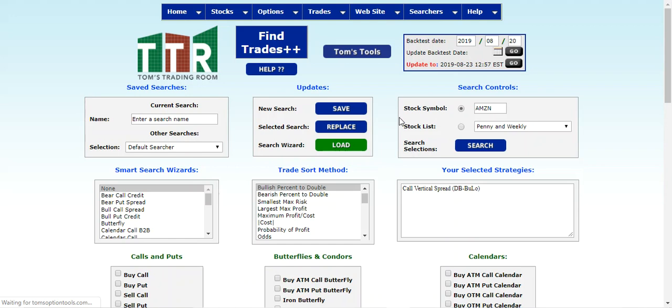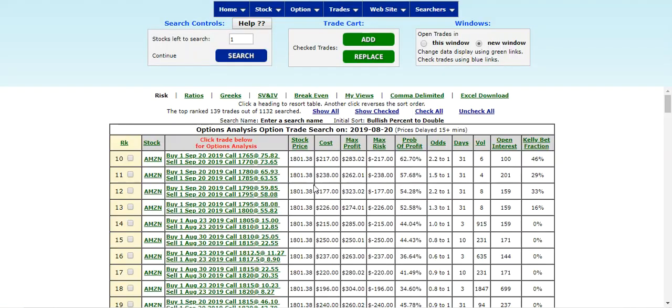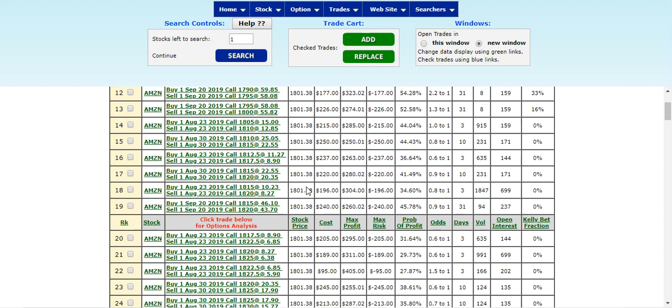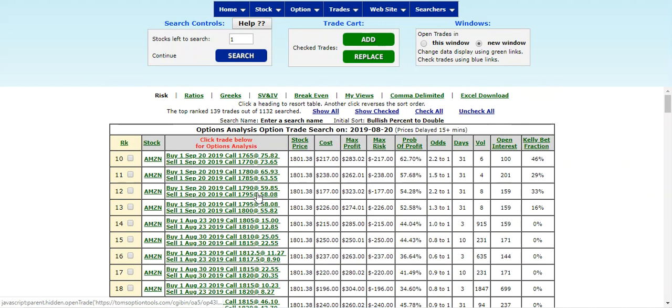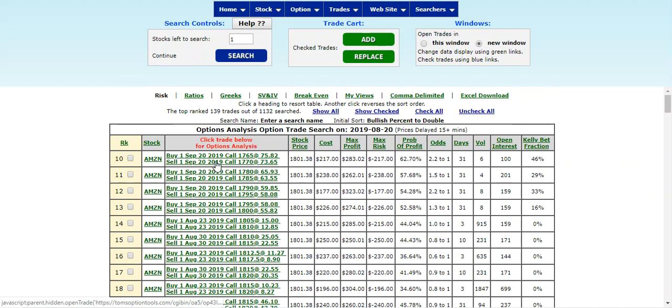And again, the way to find more than what FindTrades gives you is go to FindTrades++, entering your symbol, entering your trade sort method and the other parameters below. And right off the bat, you can see that we're now bringing in some September 20th option expiration choices for you...